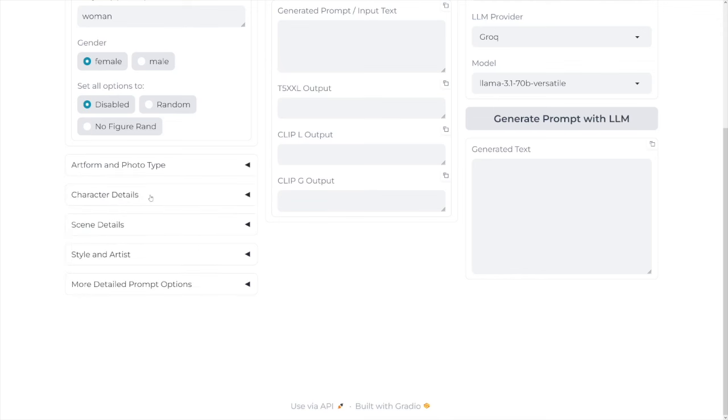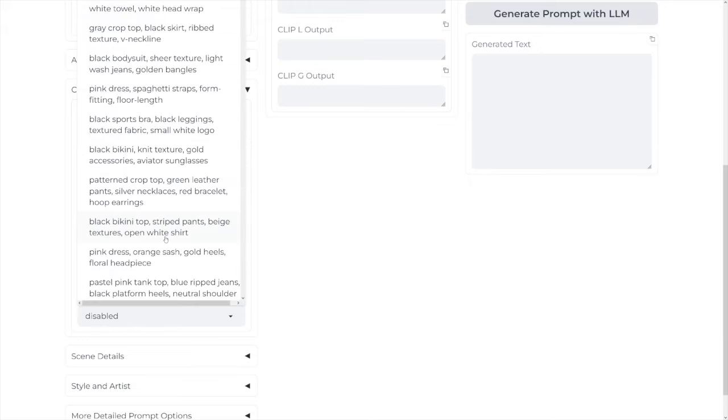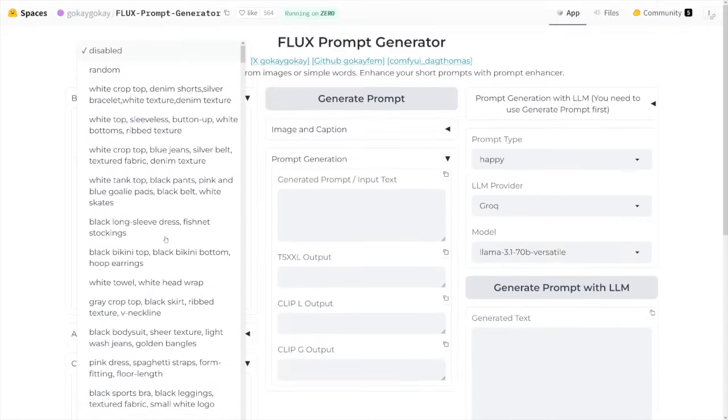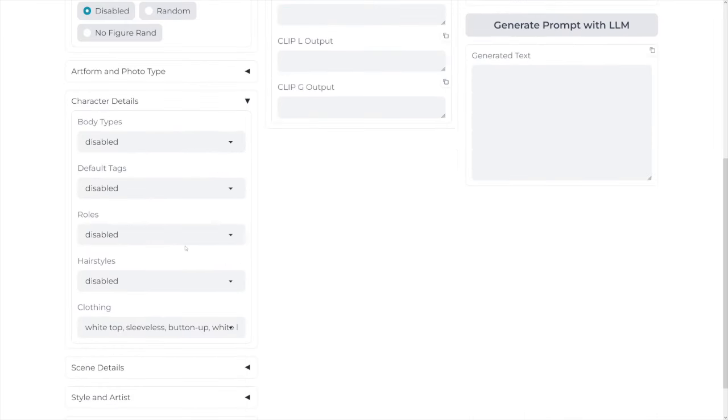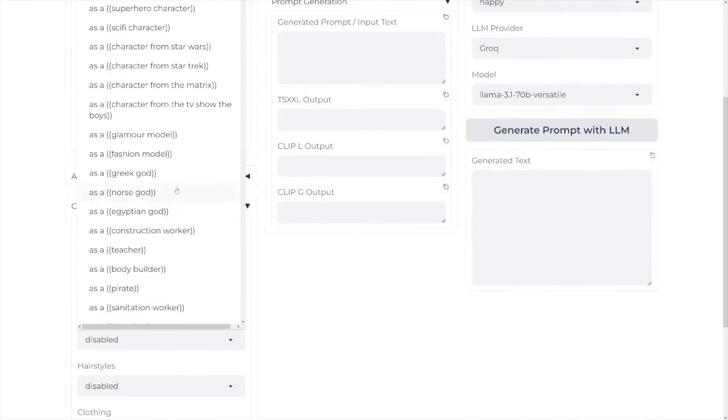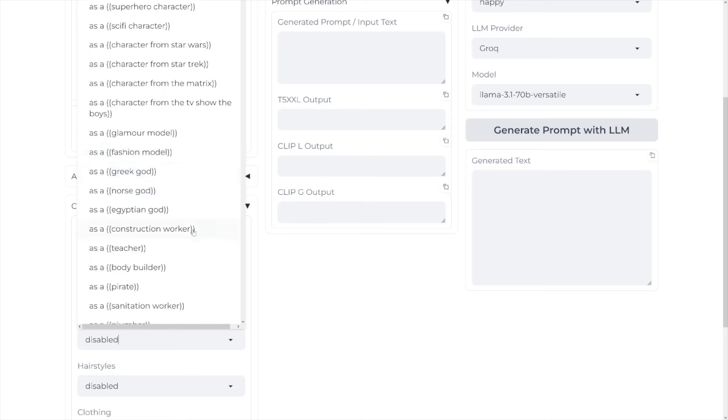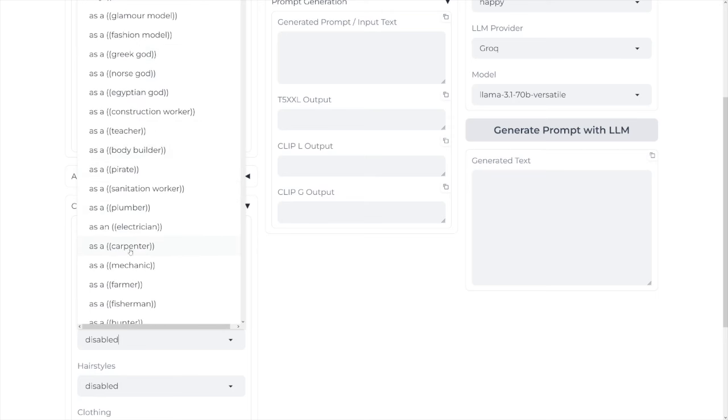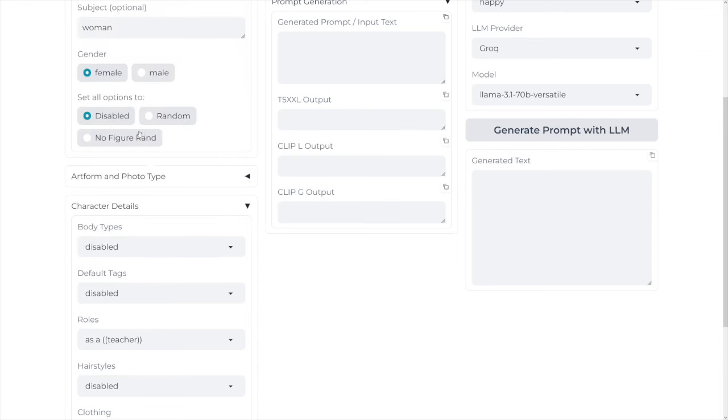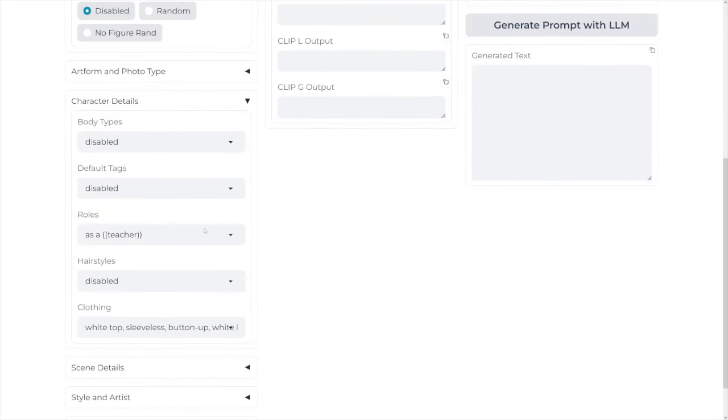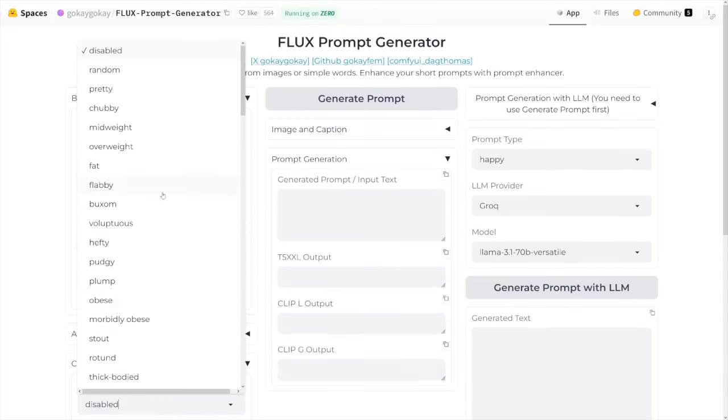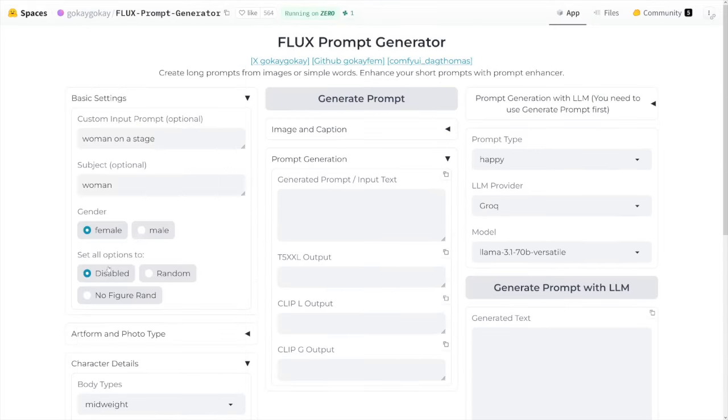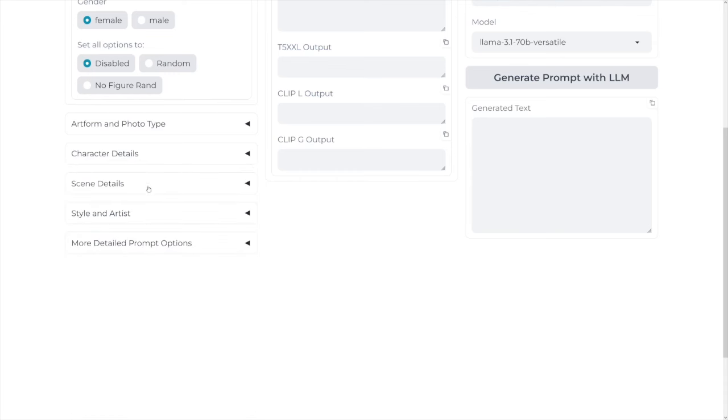Go to character details, body types, default tags, roles, hairstyles, clothing. You've got everything. So just play with it. For example, let's just go white top, sleeveless with this one. Roles, you see, you can use Greek god, you can use teacher, you can use bodybuilder, carpenter, farmer, whatever. So let's just go with a teacher. So it's going to be a teacher on a stage. Let's just go with something like that. Body types. Let's just go with mid-weight. I'll just go with that. I'll close this one.